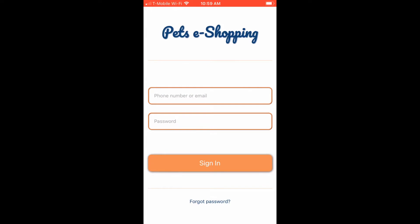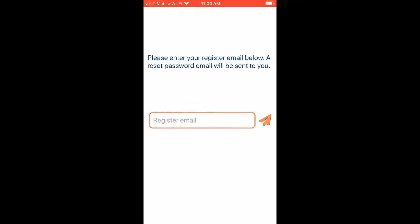On the login page, we can log in with our username and password. If you forgot your password, you can reset it by clicking the Forgotten Password link. Clicking it takes us to the Forgot Password screen, where we type in our registered email address and receive a reset password link in our mailbox.